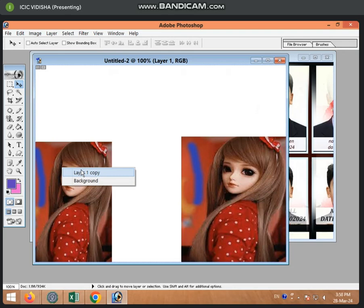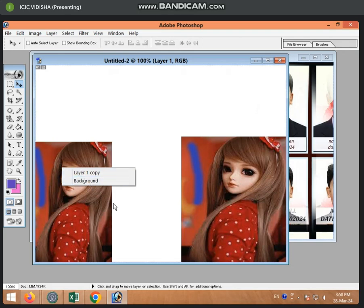On the right-click, what is the layer 1 copy and what is the background. This is the layer 1 and this is the layer 1 copy. And the area behind the white color is the background.